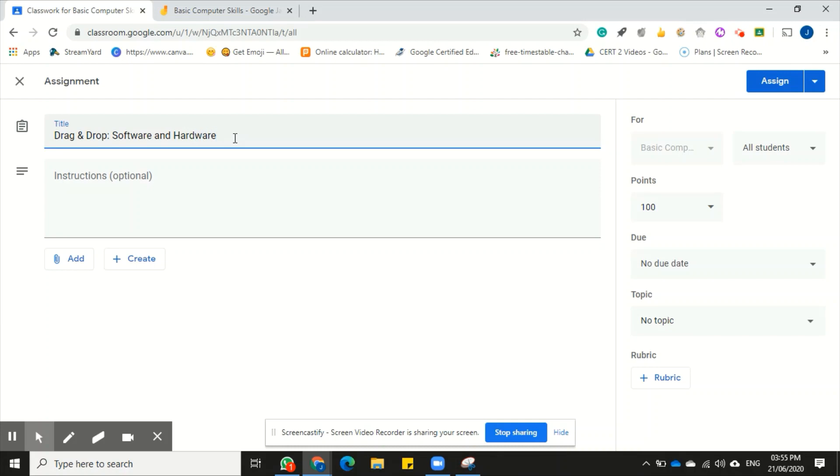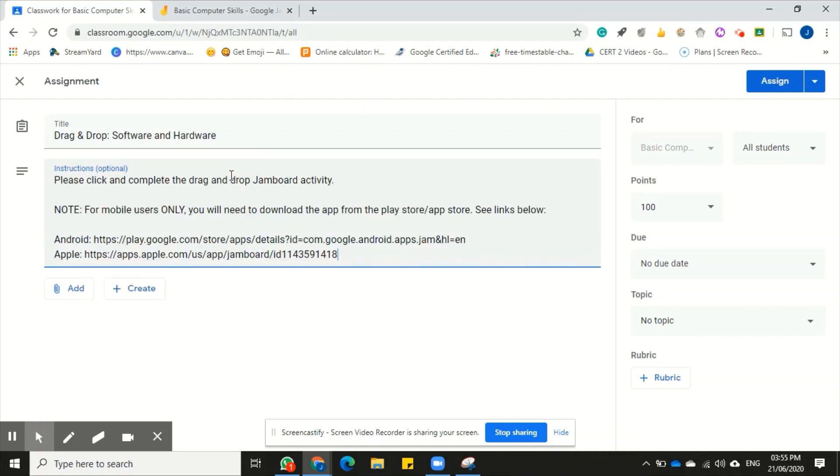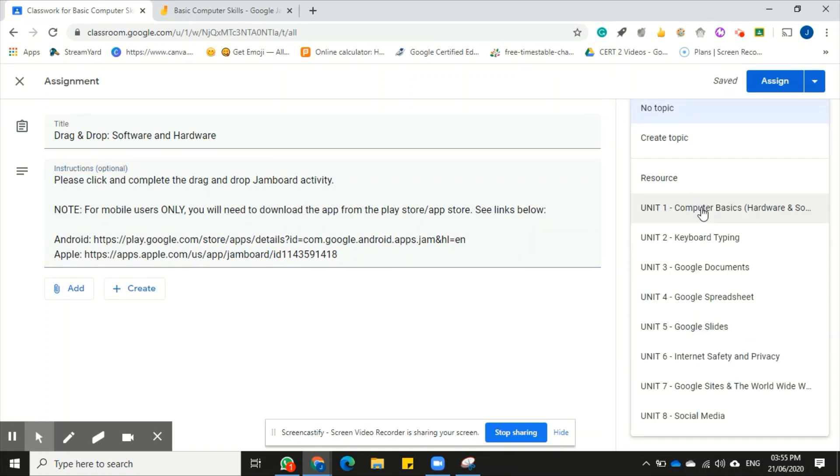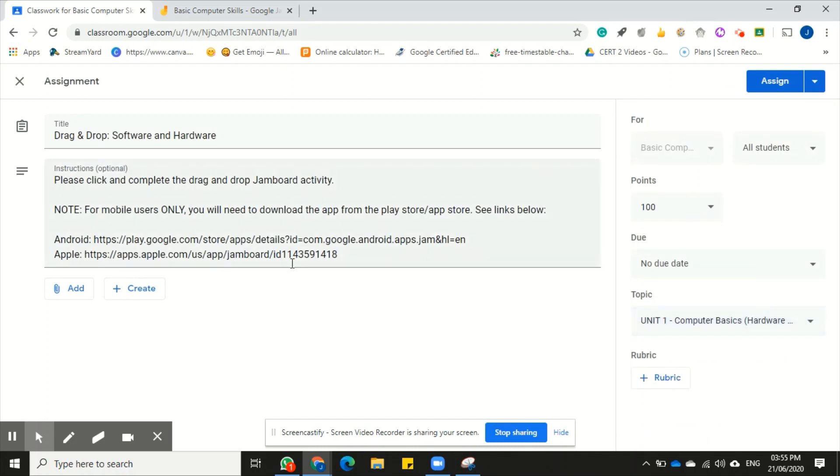And then you can paste the instructions here. These are my instructions I would usually attach to any Jamboard activity. And then I would want to change the topic because I want to be on unit number one, basic computer hardware and software skills.